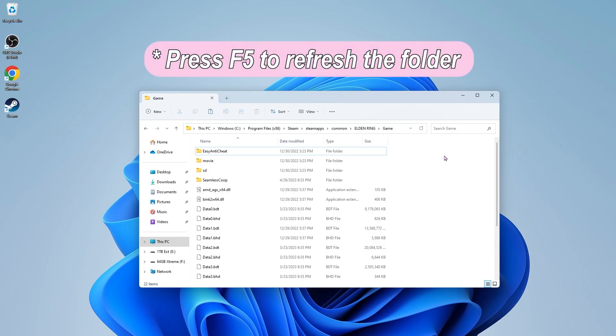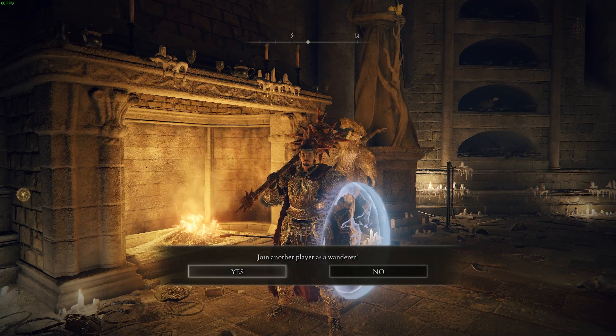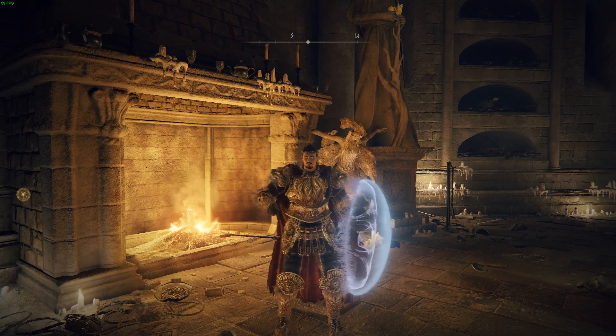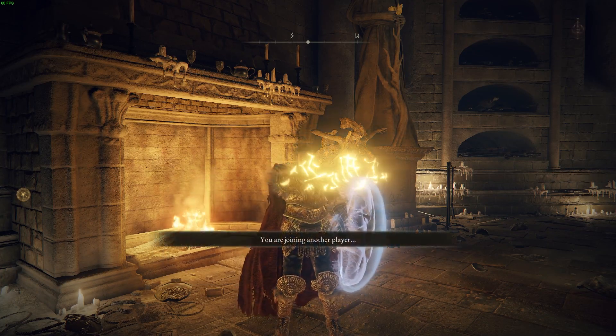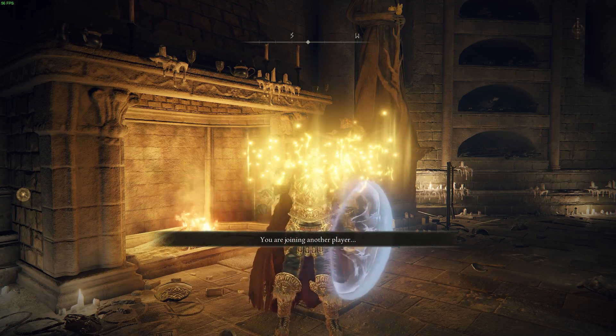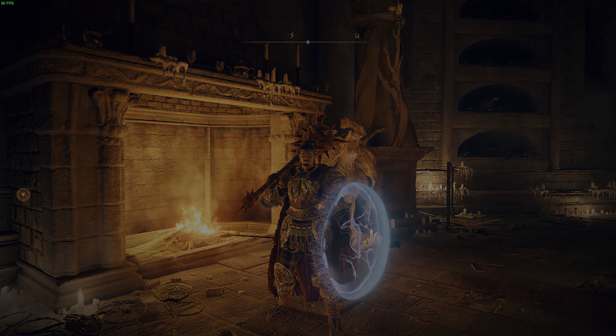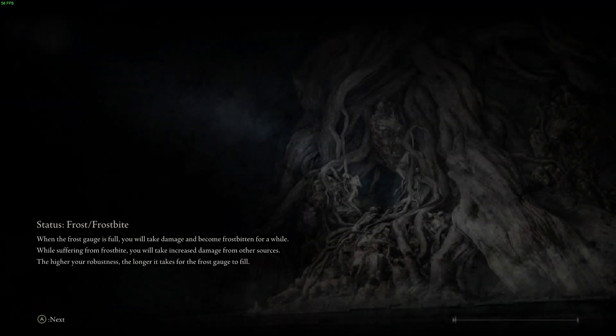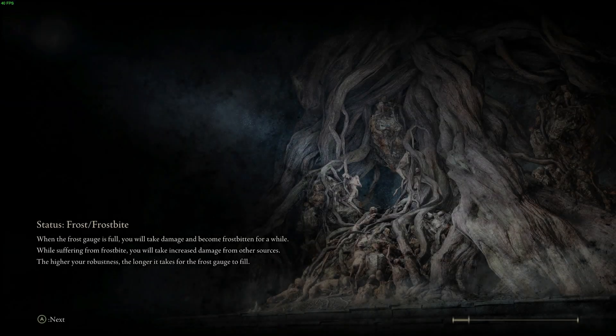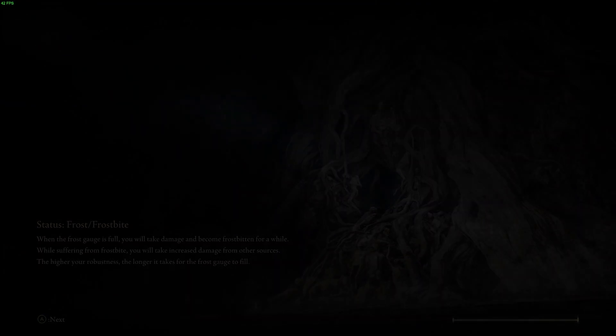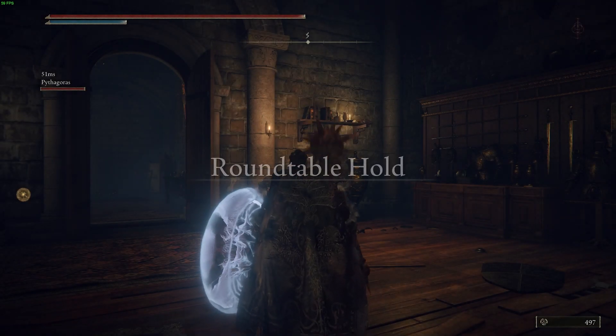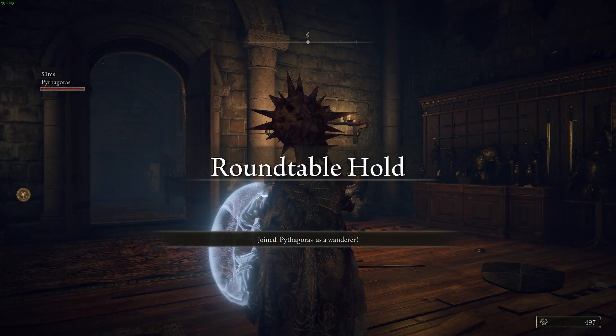So the way this co-op mod works is through a password system. You and your friends need to come up with a unique password, which will basically just let the mod know that you have permission to join each other's games. Randos can join your game if they have the exact same password as you, so really try to choose something unique.